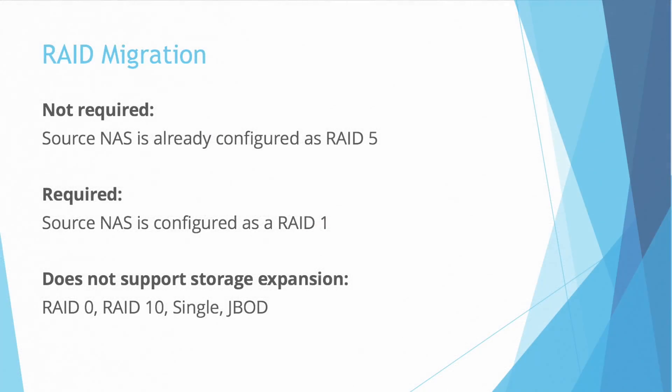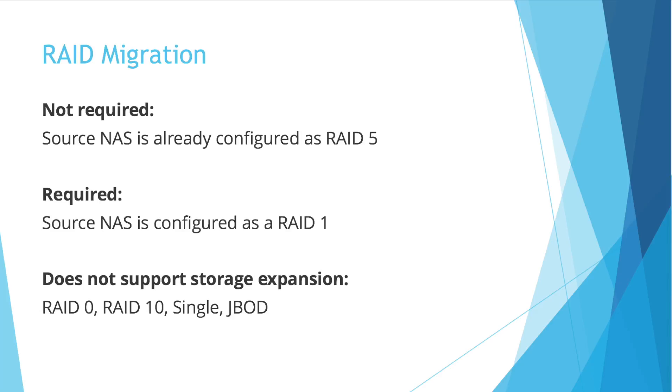Please note that if you didn't migrate from another NAS and simply want to expand your storage by adding additional drives, if your RAID was configured as a RAID 5, you won't need to perform the RAID migration process. But if you're just like me, adding an additional drive to RAID 1, it will be required to migrate to a different level such as RAID 5 or RAID 6.